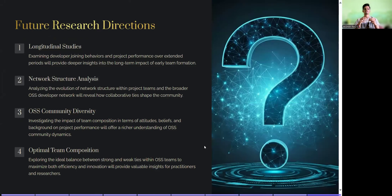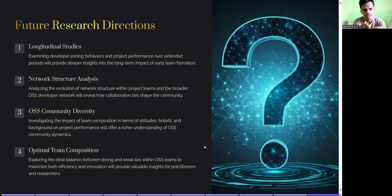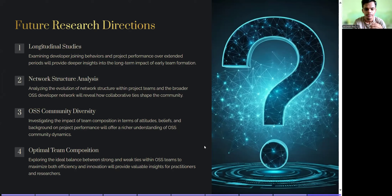Future research directions include four areas. Longitudinal studies: examining developers' joining behavior and project performance over extended periods will provide deeper insight into the long-term impact of early team formation. Network structure analysis: analyzing the evolution of network structures within project teams and the broader OSS developer network will reveal how collaborative ties shape the community. OSS community diversity: investigating the impact of team composition in terms of backgrounds on project performance will offer a richer understanding of OSS community dynamics. Optimal team composition: exploring the ideal balance between strong and weak ties within OSS teams to maximize efficiency and innovation will provide valuable insights for practitioners and researchers.